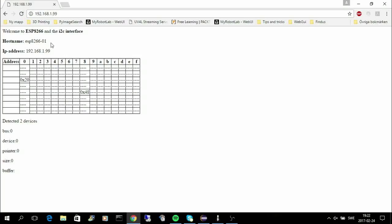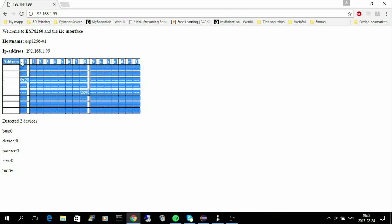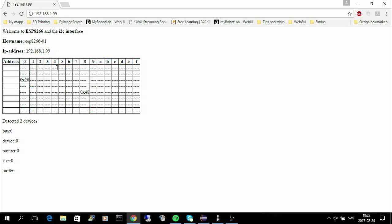The ESP8266 contains a web server, and this web server will show what's on the I2C bus. So here I have that grid. I have one device here on 0x20, and that's the digital extender. And on 0x48 I have the AD converter, the ADS1115.